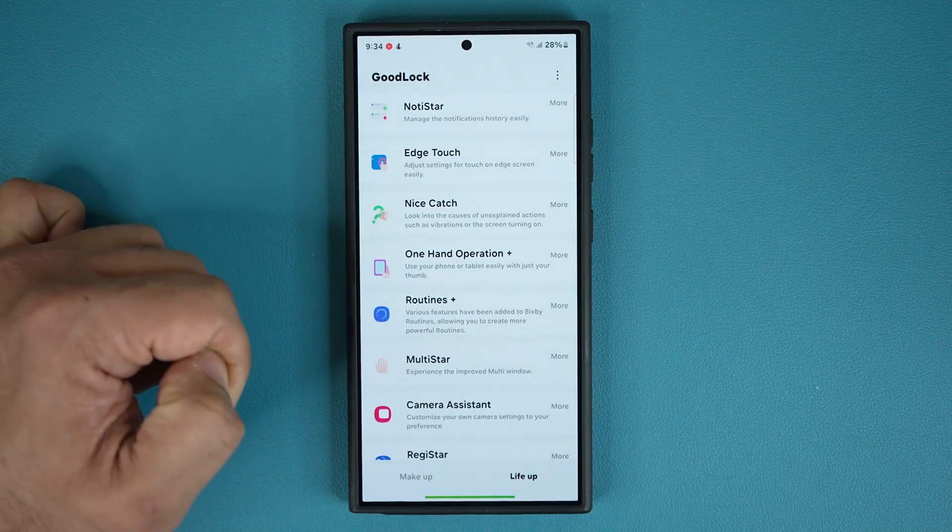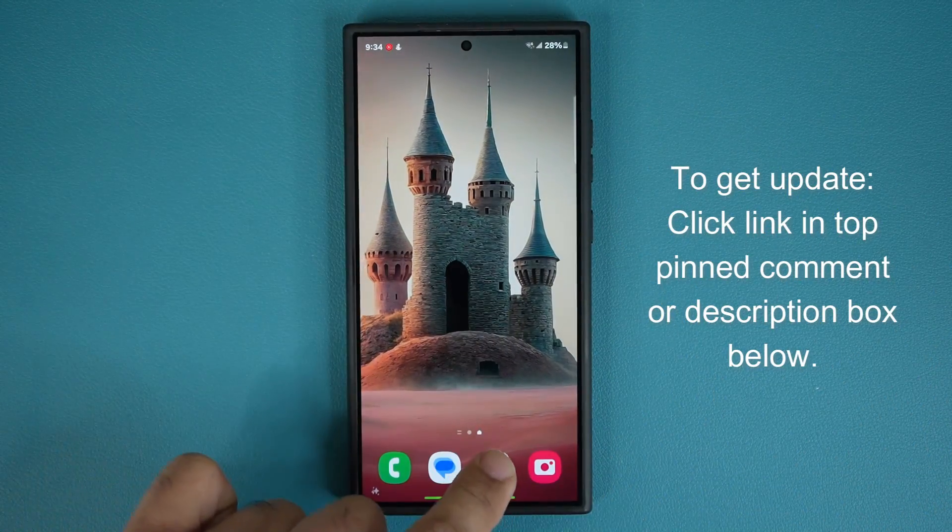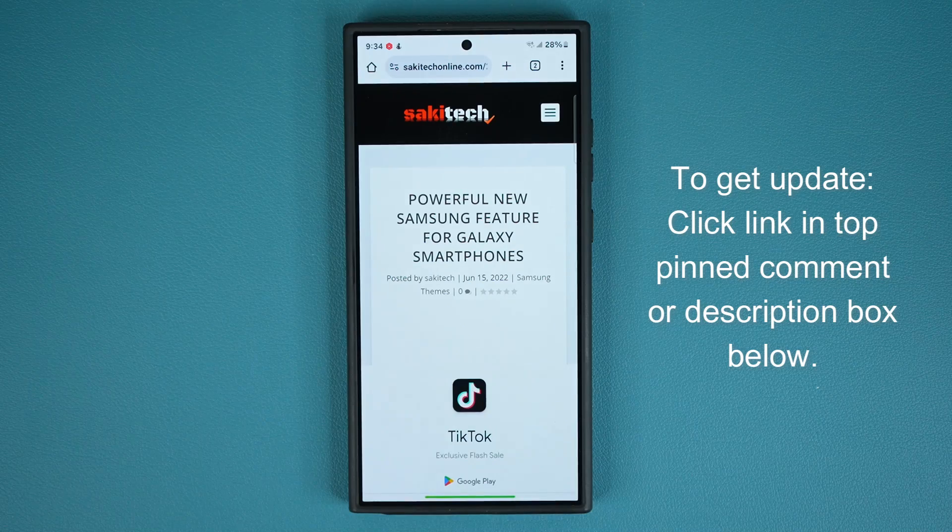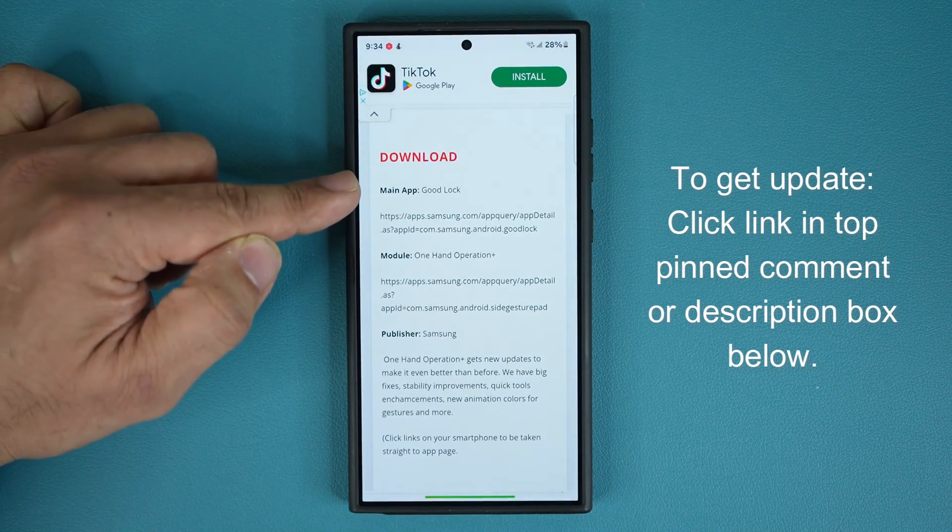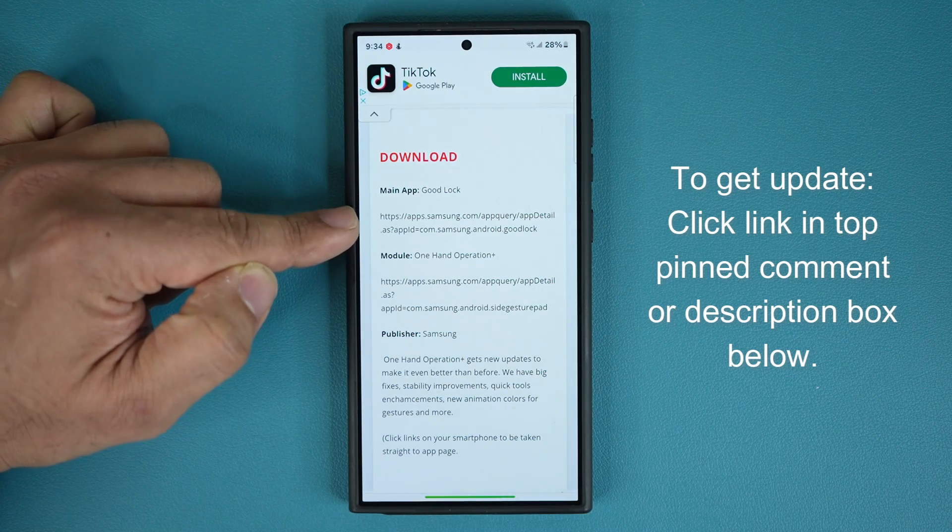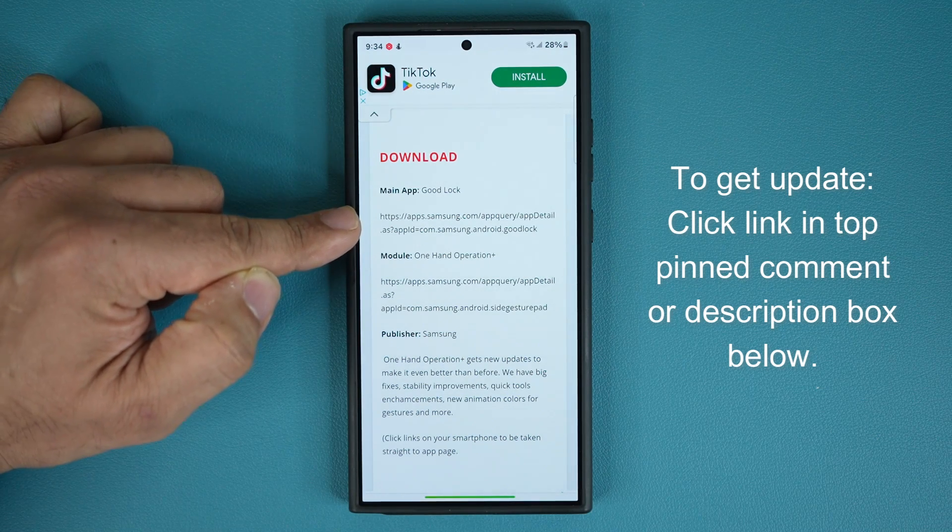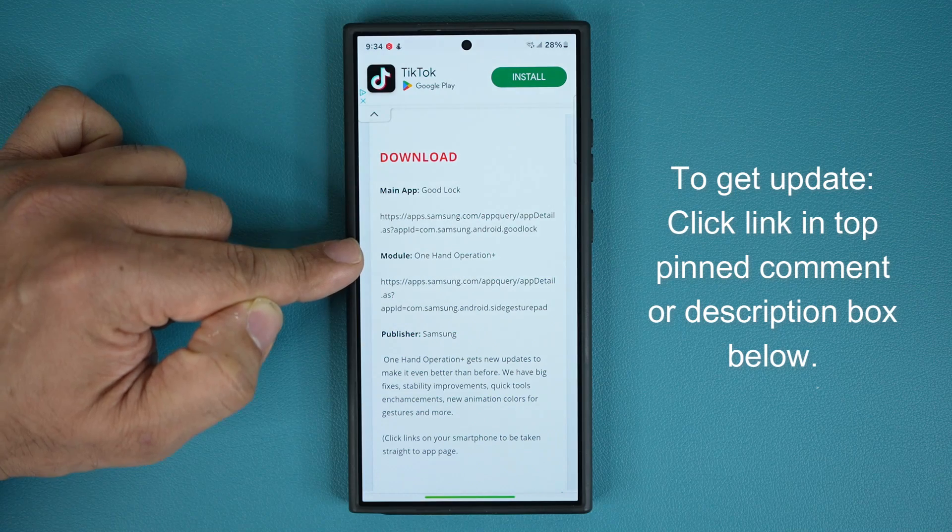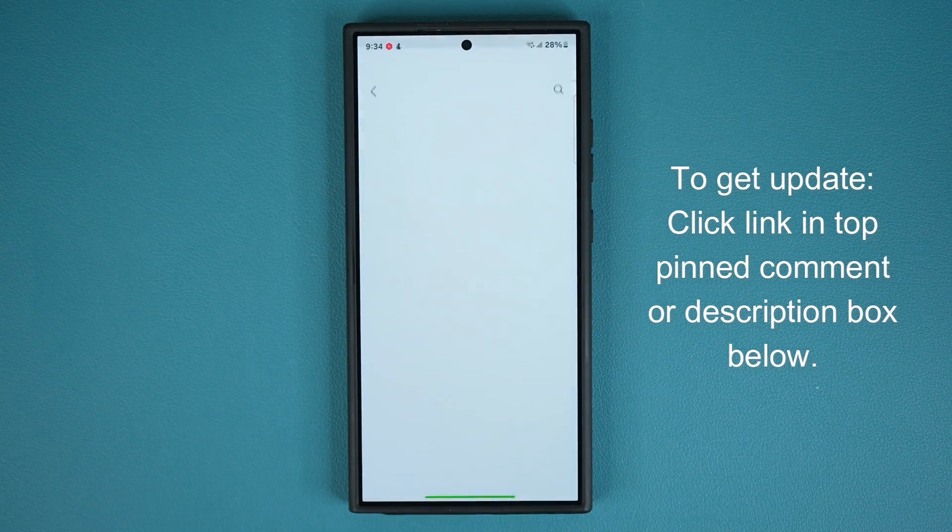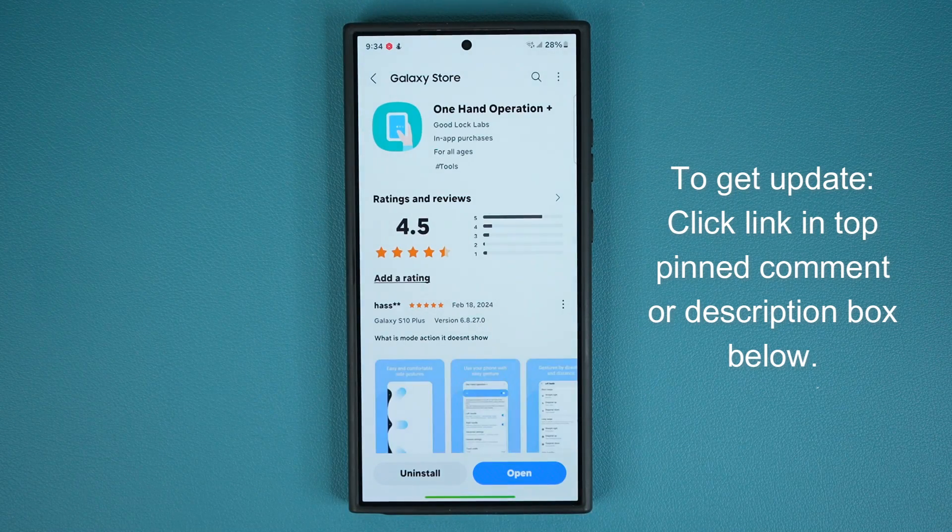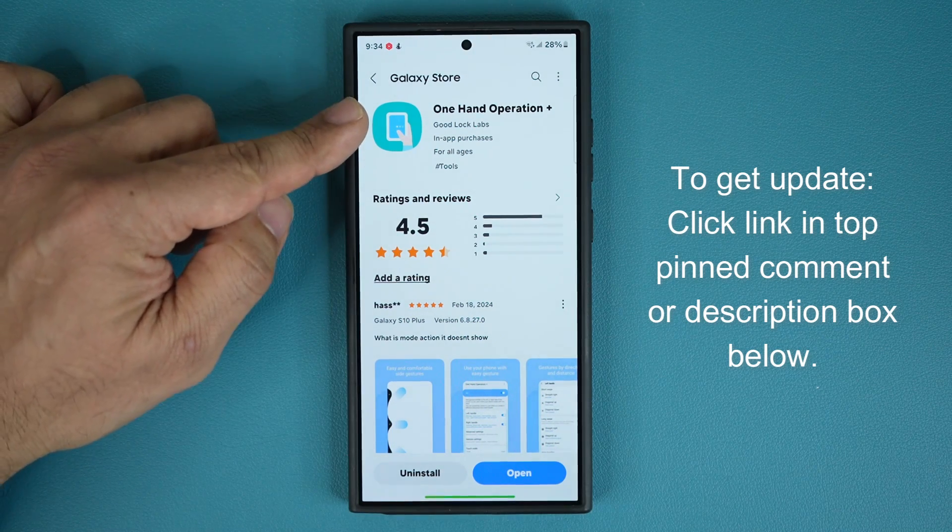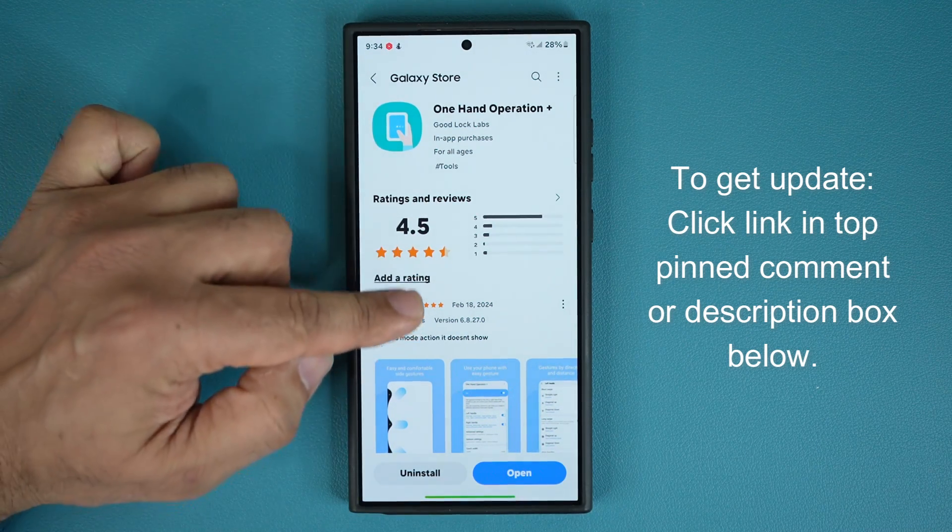So to get the update, what you want to do is you want to click the link down below. Once you click the link, you are going to be at my website. You do want to scroll down. If you already have the GoodLock application, you can skip the first link. That's just for the GoodLock application. To get the update for the one-hand operation plus, you want to click this link right here. That's going to open the Galaxy Store and you are able to update one-hand operation plus.